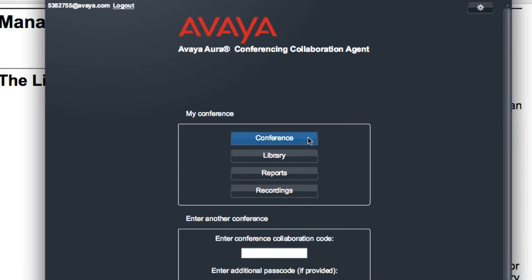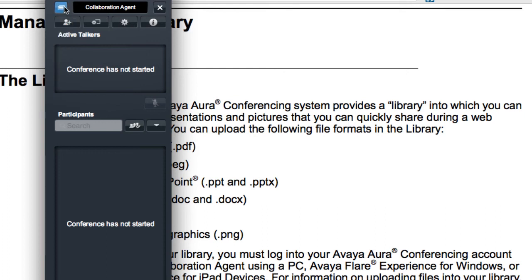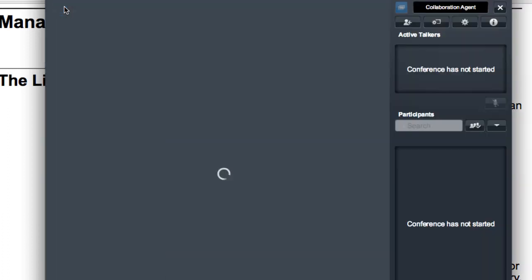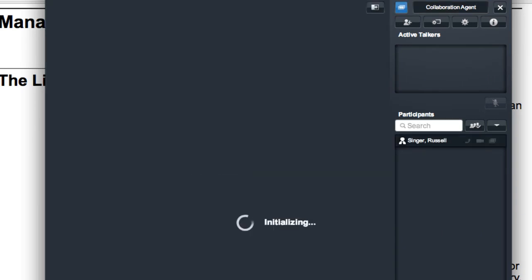Now, I don't have an audio conference up, but in this release of AAC7, I am able to start a web collaboration session without having a running audio conference. And that's because I'm using Avaya Aura Conferencing Release 7.2 here. So we'll start the web collaboration.